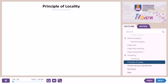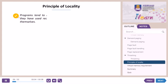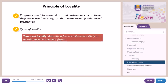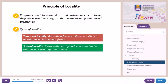Principle of locality. Programs tend to reuse data and instructions near those they have used recently, or that were recently referenced themselves. There are two types of locality: temporal locality — recently referenced items are likely to be referenced in the near future — and spatial locality — items with nearby addresses tend to be referenced close together in time. Using this principle, we can predict what instructions and data will be used by the program in the near future based on its accesses in the recent past.